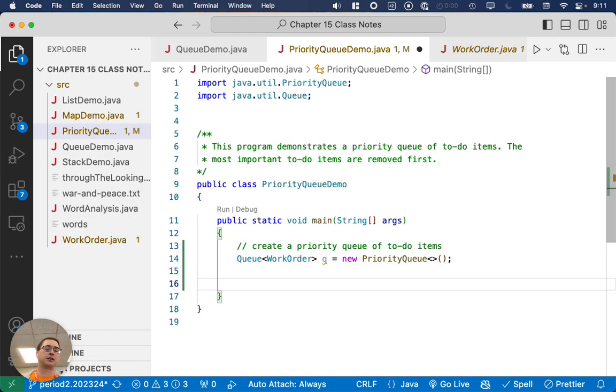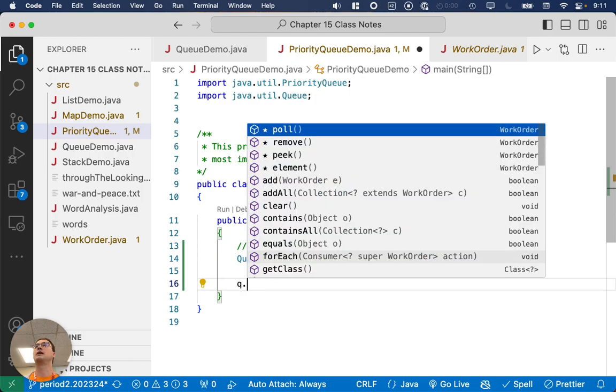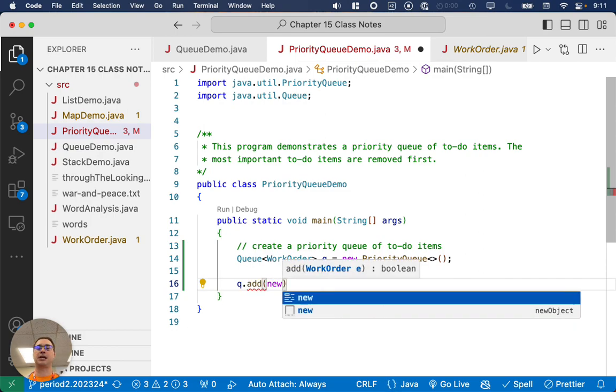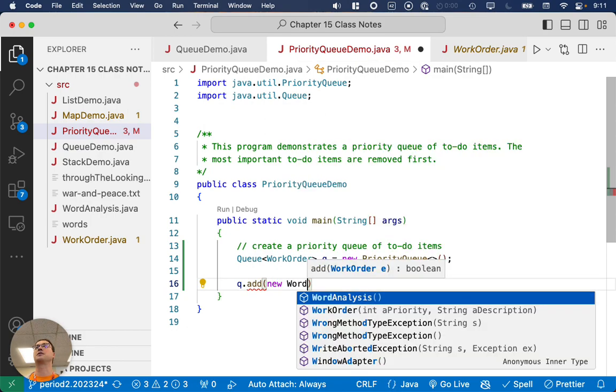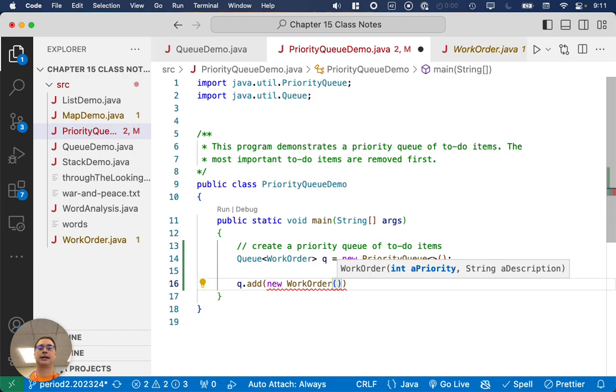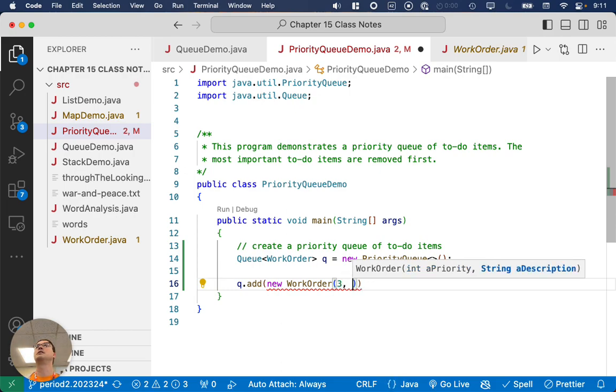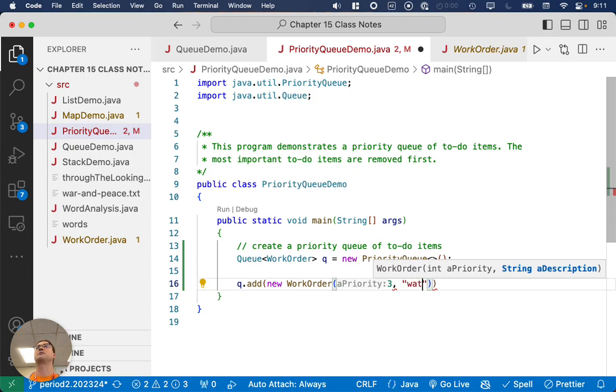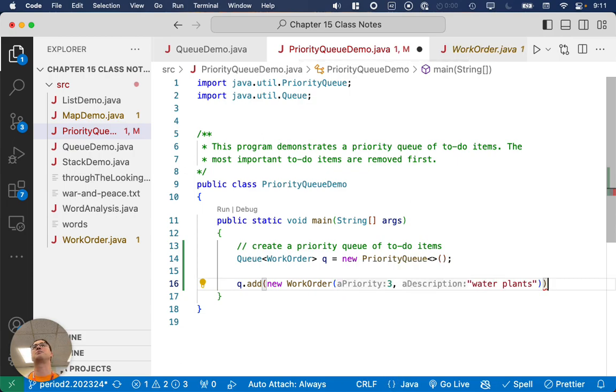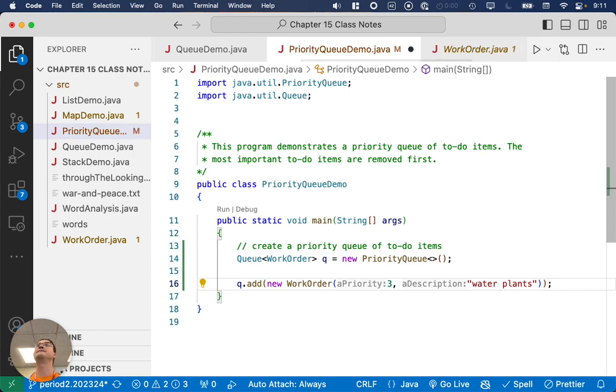So we're going to make our to-do list for today. What do we need to do today? We need to make a new work order, and we have lots of things to do today. I need to water the plants. I haven't done that. Priority three, water the plants. They're not going to die today, but it needs to be done.